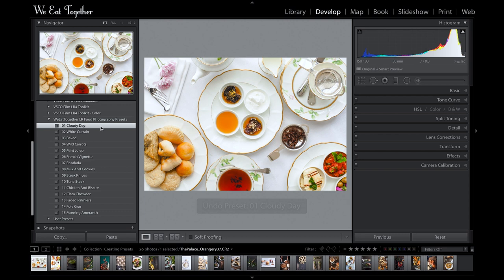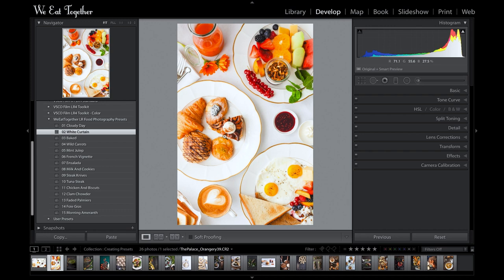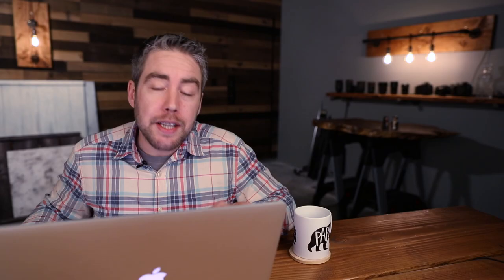The White Curtain preset is similar but not as drastic. It's great for images where you might just want to bring the exposure down just a tad and pump back in a little contrast and color — say, in images where a white background washes things out. The Baked preset is the opposite, brightening those slightly underexposed images like this pesto shot, making those colors and highlights pop. But you can see it's really terrible for images that are properly exposed — it's really only a preset to fix those underexposed shots.